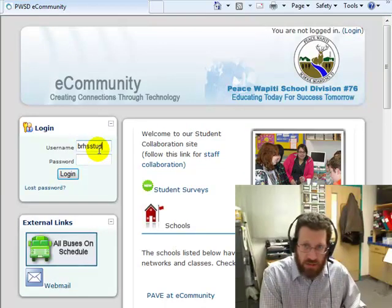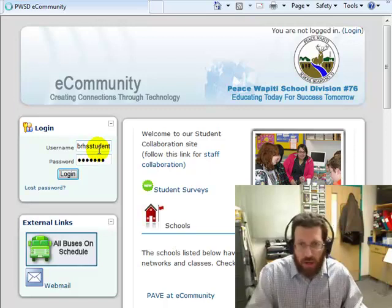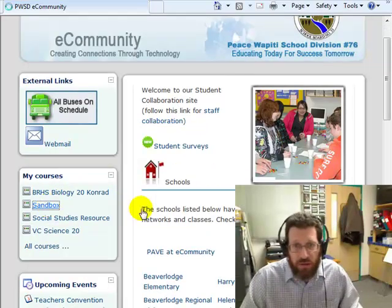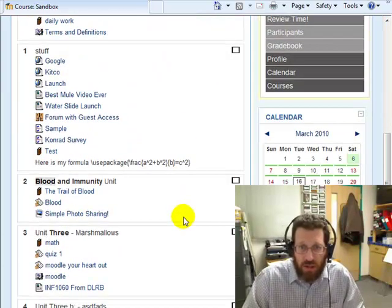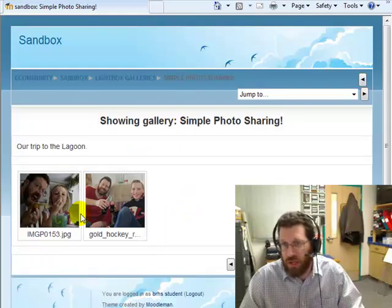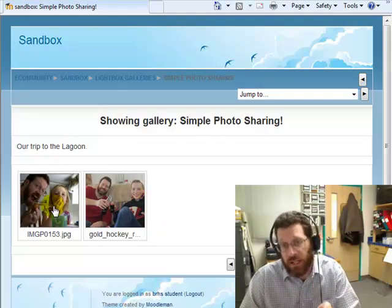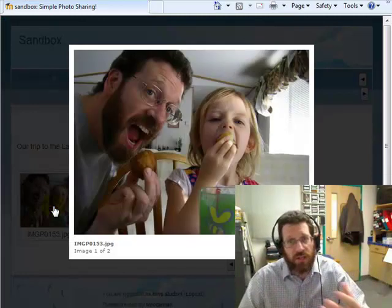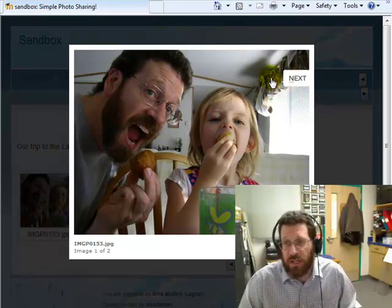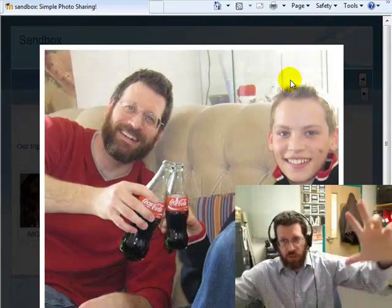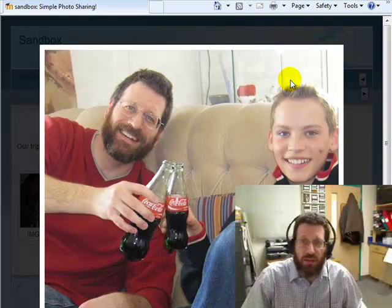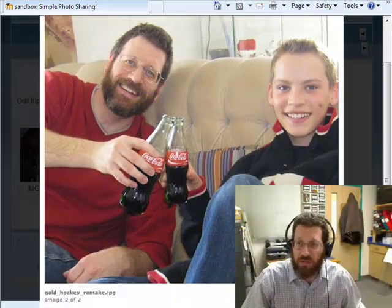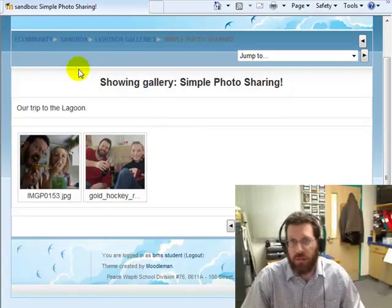BRHS student. Alright. And as a student, if I go in here and go to sandbox, go down, here it is: simple photo sharing. Now students can come here, they see these pictures. If they click on a picture, it automatically resizes and shows the picture in a little bit greater detail. And it'll show the next picture again. So this is a great way to celebrate stuff that's going on in your class.